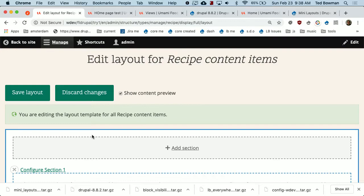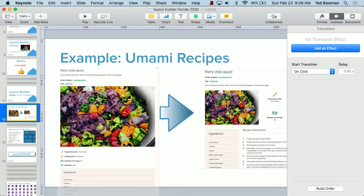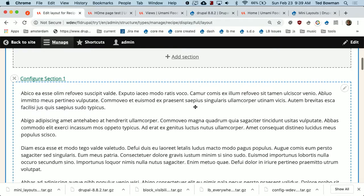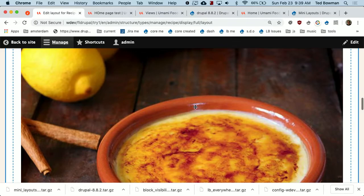We're going to have the categories and tags up at the top, an image, and then four little icons for preparation time, difficulty, and stuff like that. We're going to have ingredients and then recipe instructions. To start, we'll want one big column up at the top for categories and summary. It's kind of daunting when you have all these different fields and it's hard to tell what they are — I'll show you a way to make that better in a second.